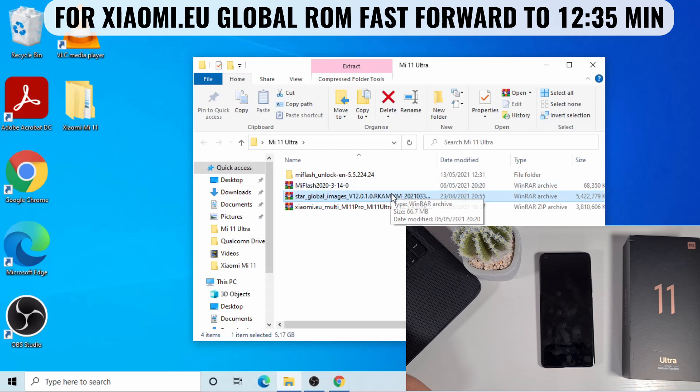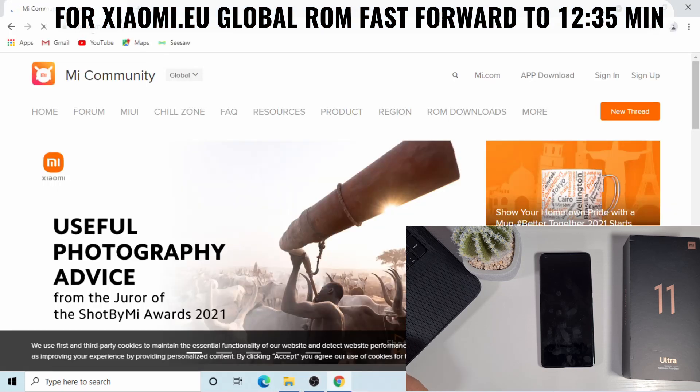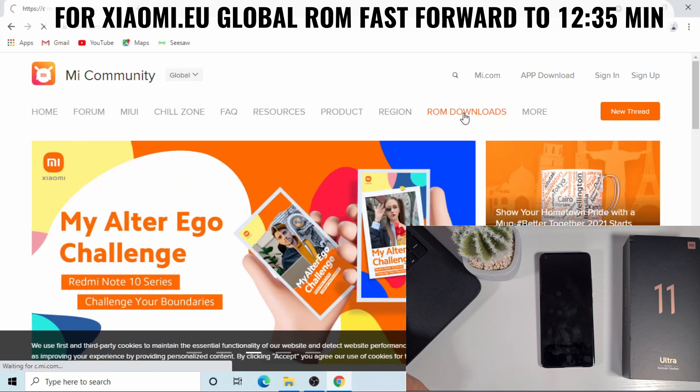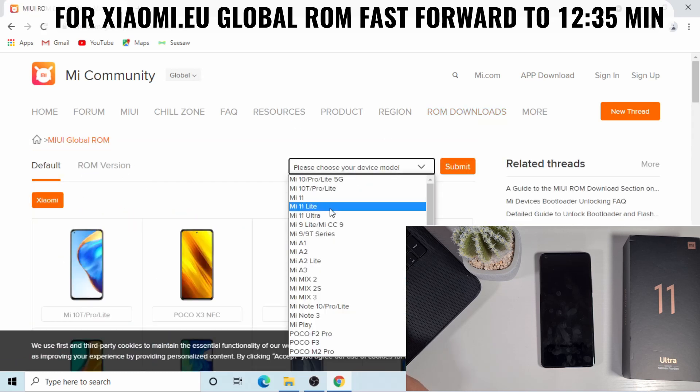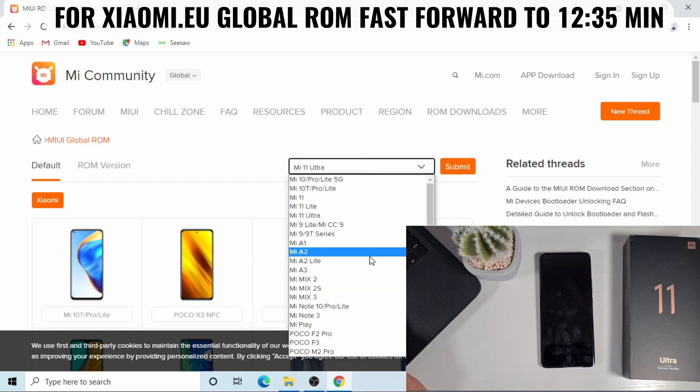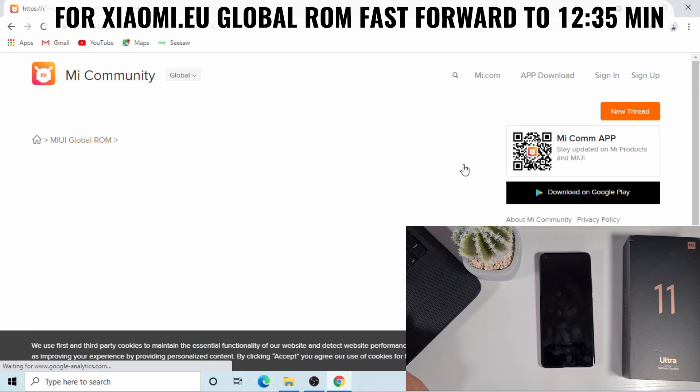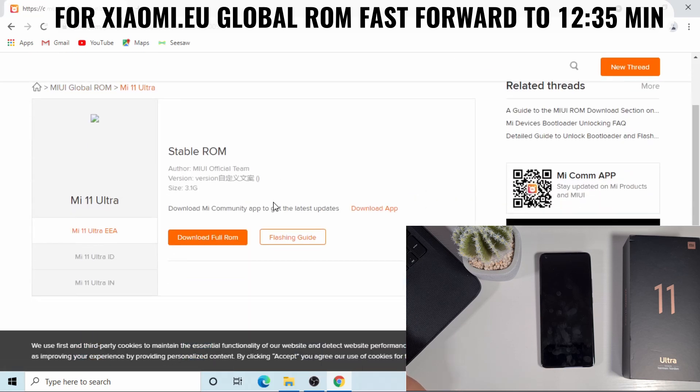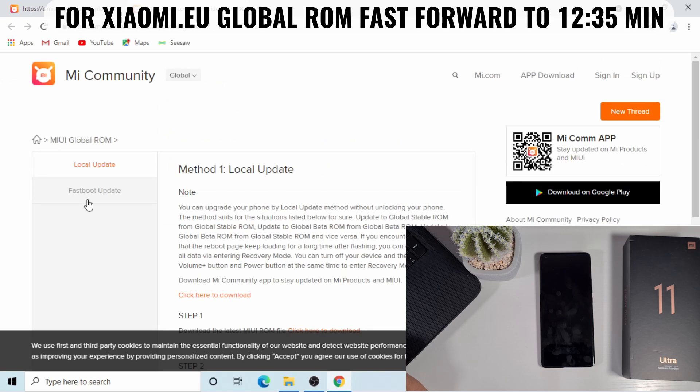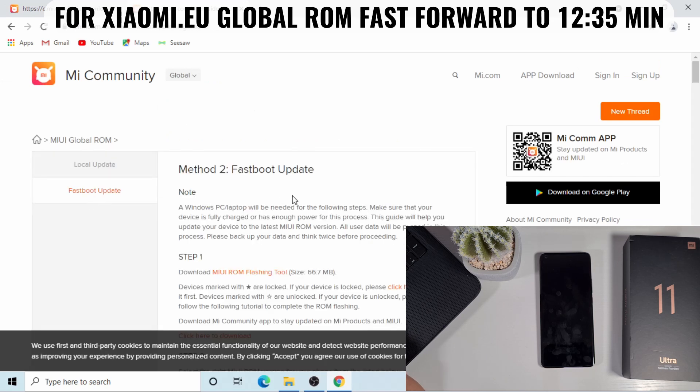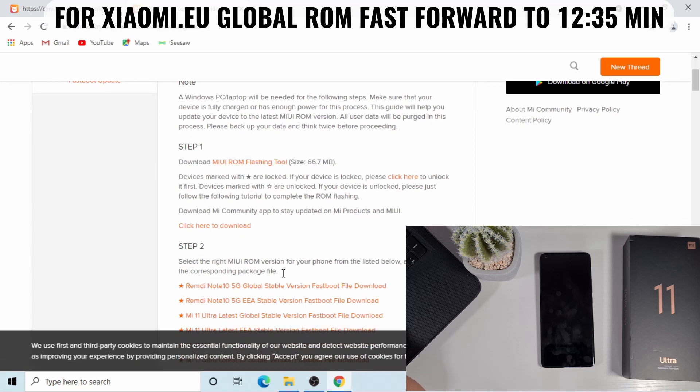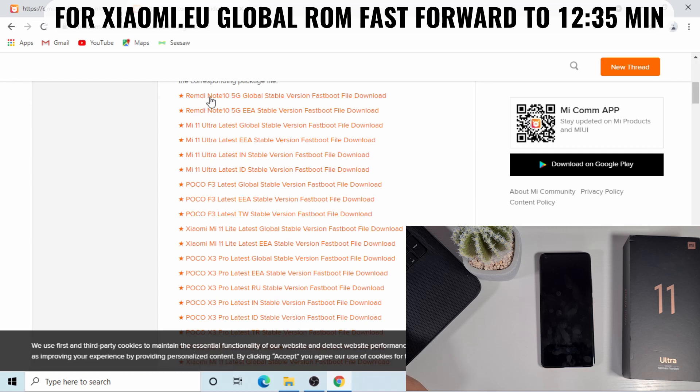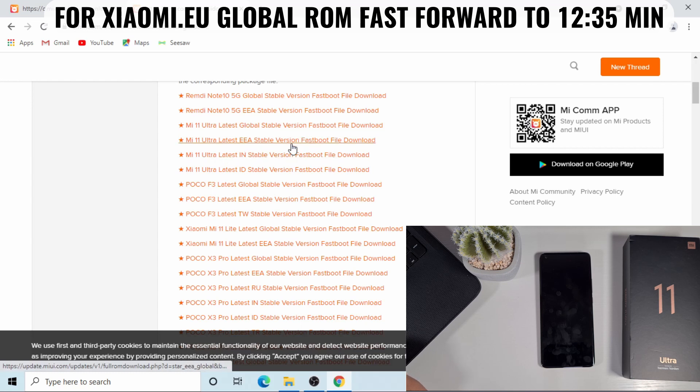If you go onto the en.miui.com and then go to the ROM download, and then if you select the Mi 11 Ultra, or if you want to flash a different device, you just select the device there - you have a list of different devices. And then submit. Because I'm using the fast boot mode, you just need to go onto the flashing guide, and then fastboot updates. From here, you can download the Mi ROM flashing tool, and then you can download the ROM for your device here. At the moment, I've downloaded the Mi Ultra latest global stable, but you have the European version as well, Indian, etc. So you can just download the one for your device.